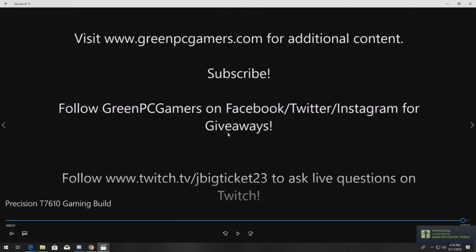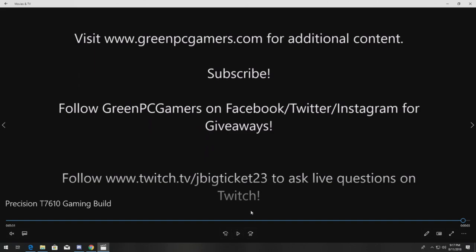You should absolutely, if you've not already, follow us on Facebook, Twitter and Instagram because we do giveaways with our extra parts. Also subscribe on YouTube, we can really use your support. And if you have live hardware questions, definitely check out my Twitch page, JBigTicket23. You can see when I go live and ask live hardware questions. Thank you so much for watching.